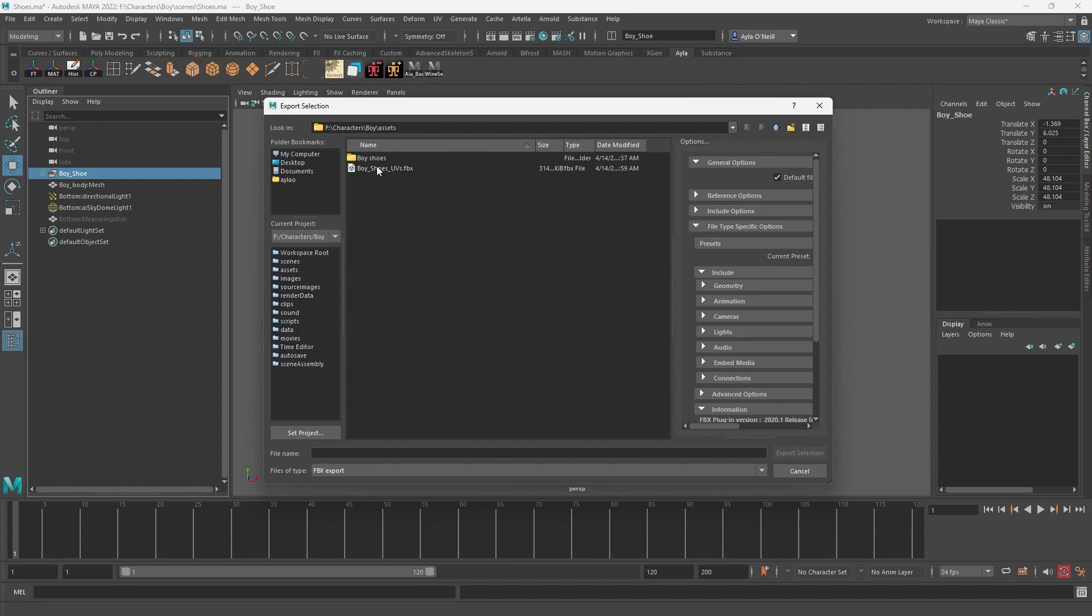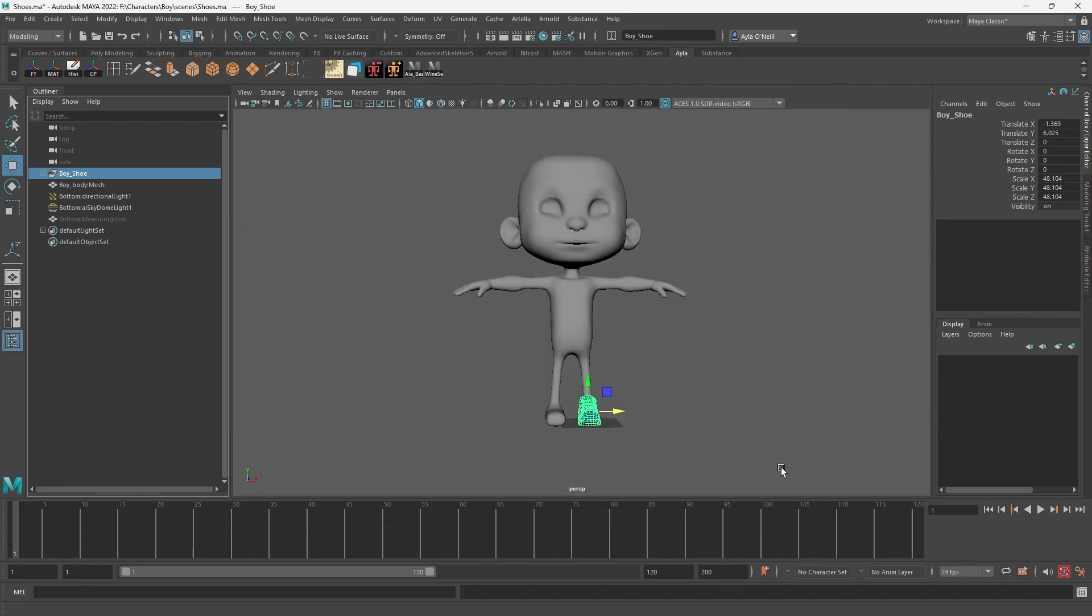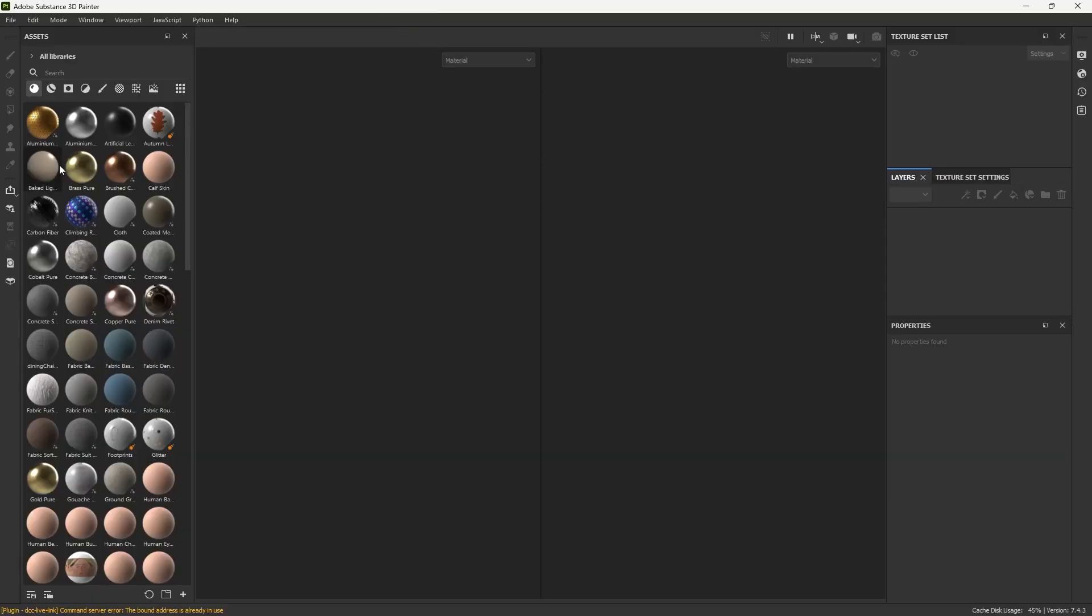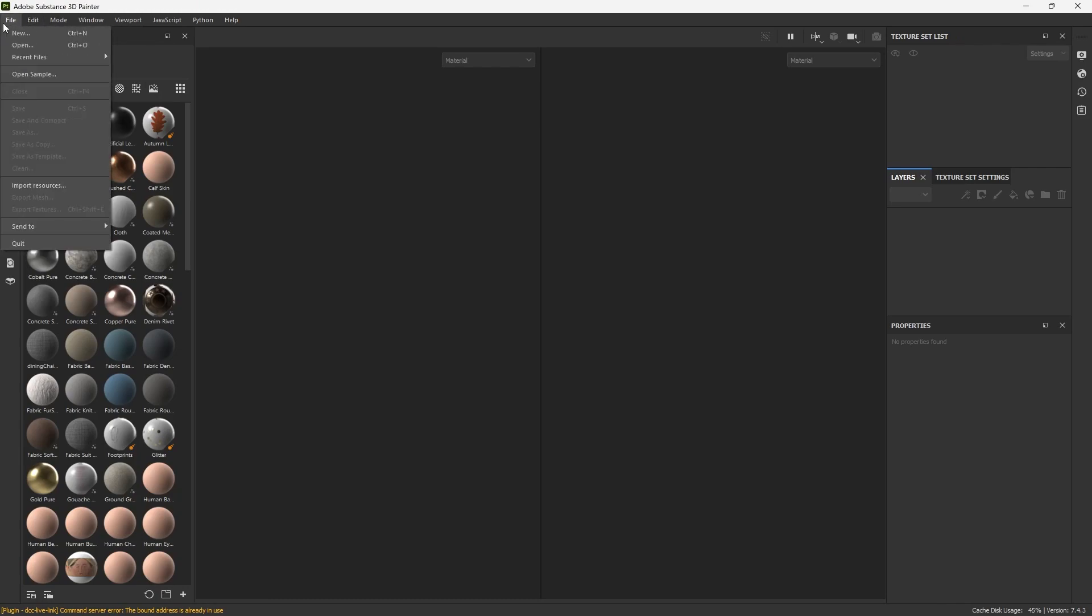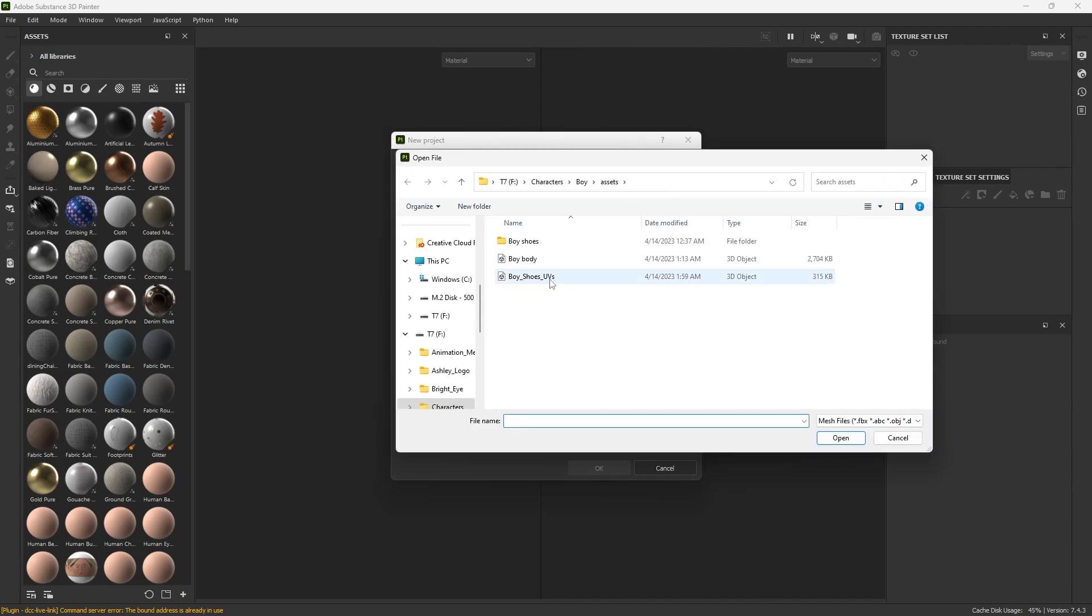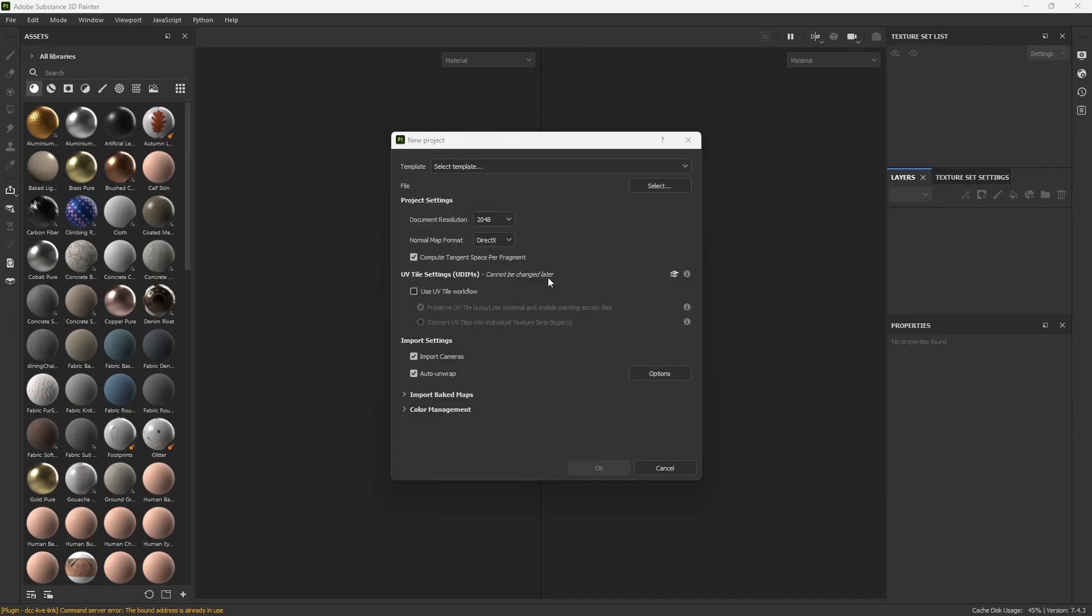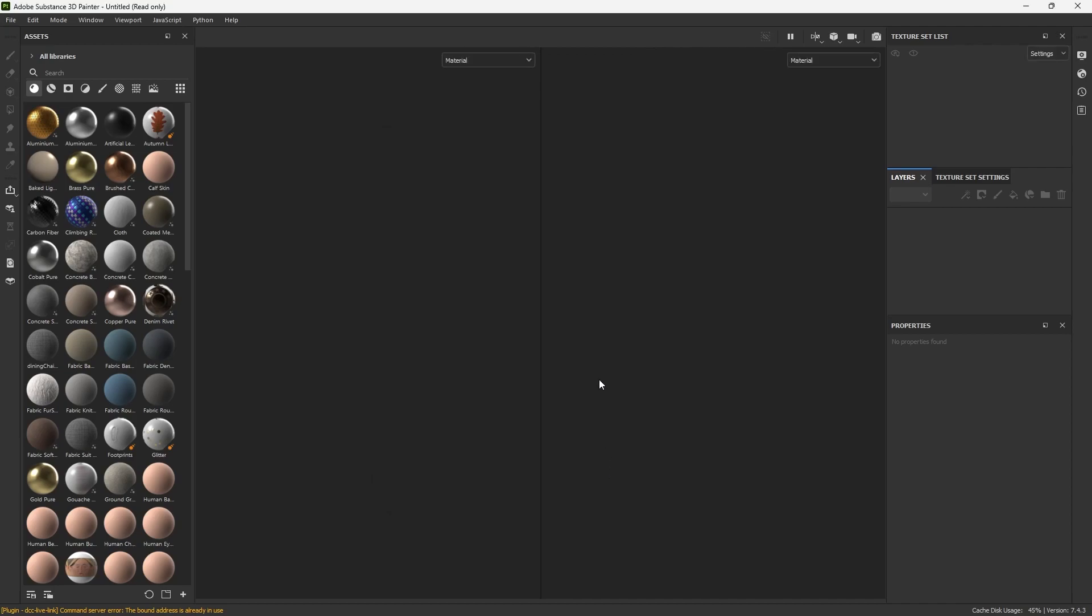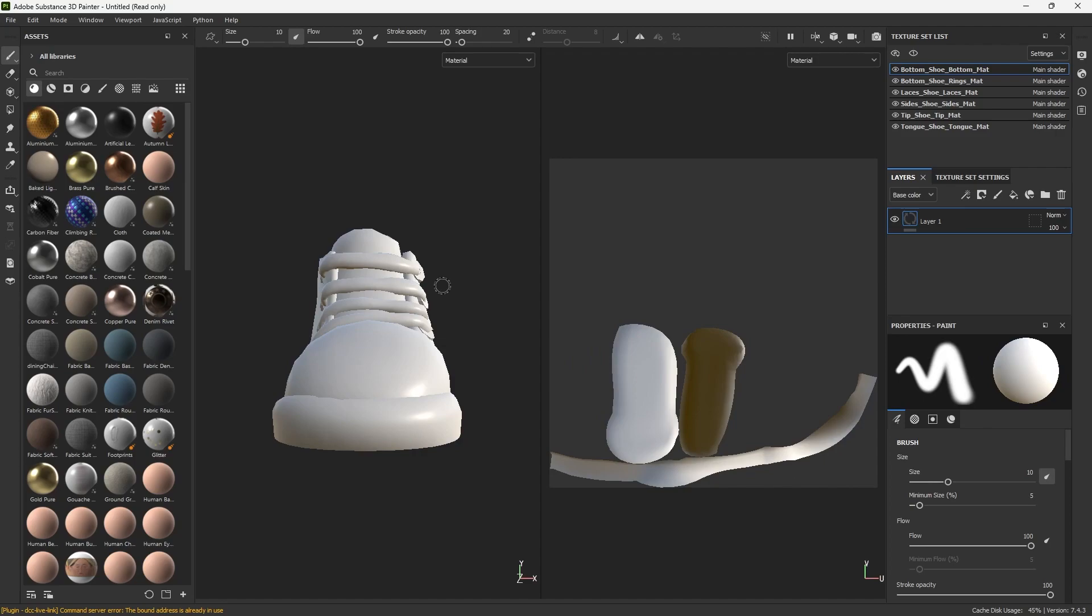Cancel. Then you just go into Substance Painter, file new. You don't have to select a template so I'm gonna skip that. I'm just gonna grab my OBJ that I'm using. You can just go to okay.